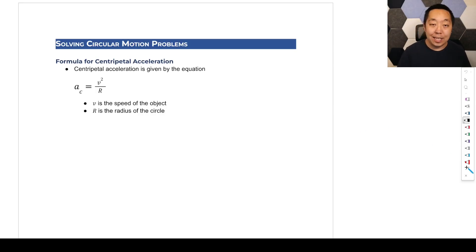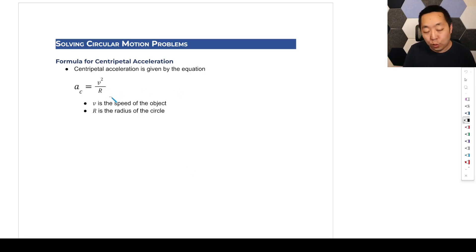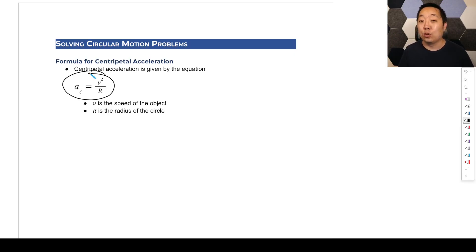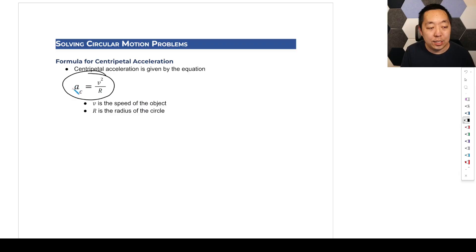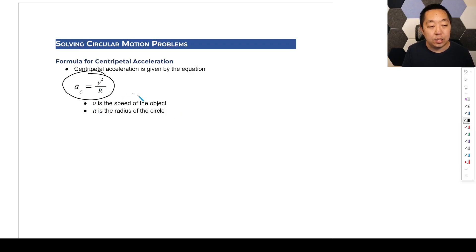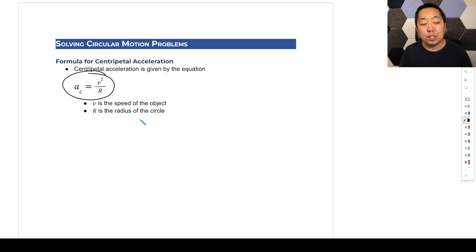Let's put together the last two lessons — the F-net centripetal force part and the centripetal acceleration. One last thing we need to know is there is a formula for centripetal acceleration. For AP Physics 1 or AP Physics C, it takes some complicated vector analysis to show that the centripetal acceleration is equal to v² over r, where r is the radius of the circle and v is the speed of the object.